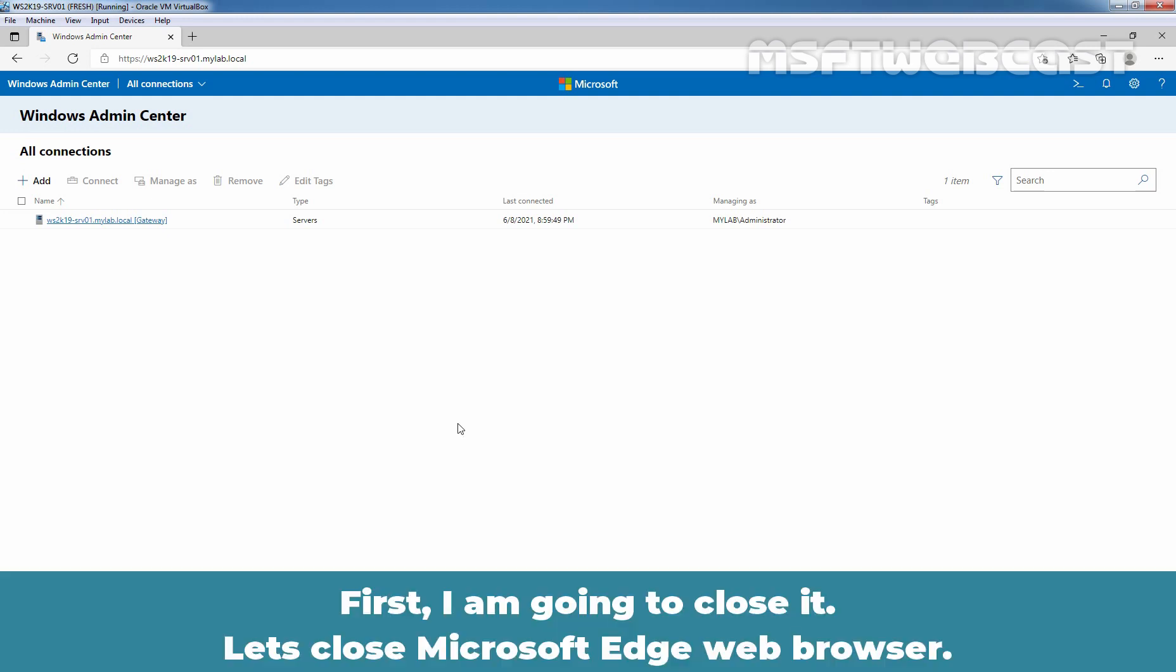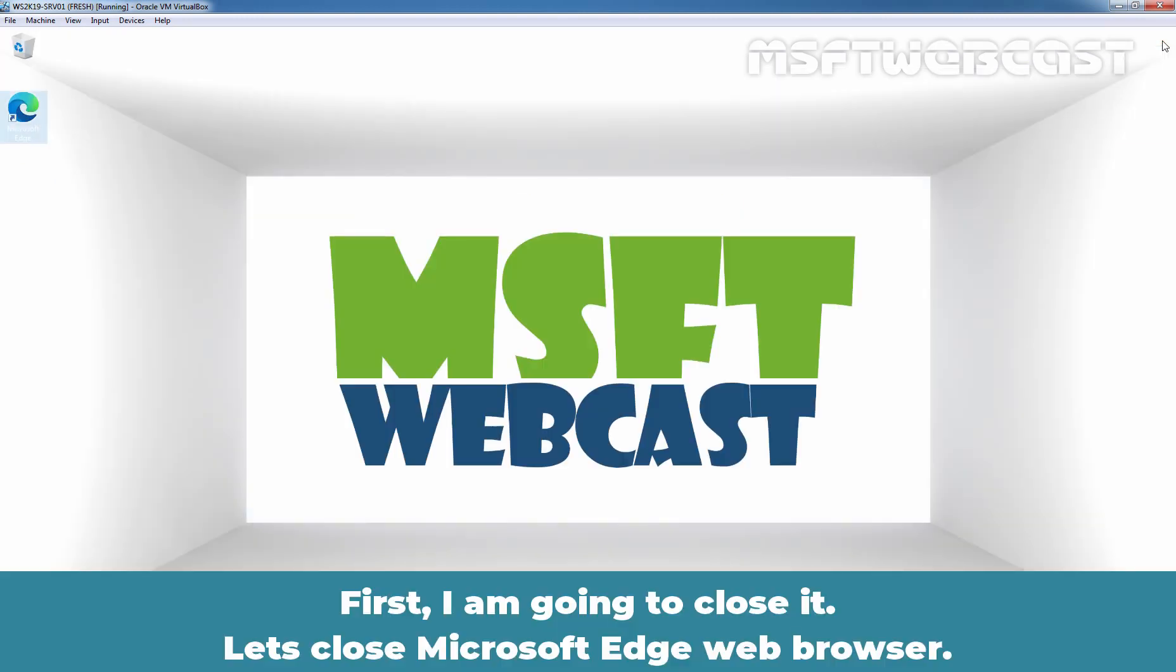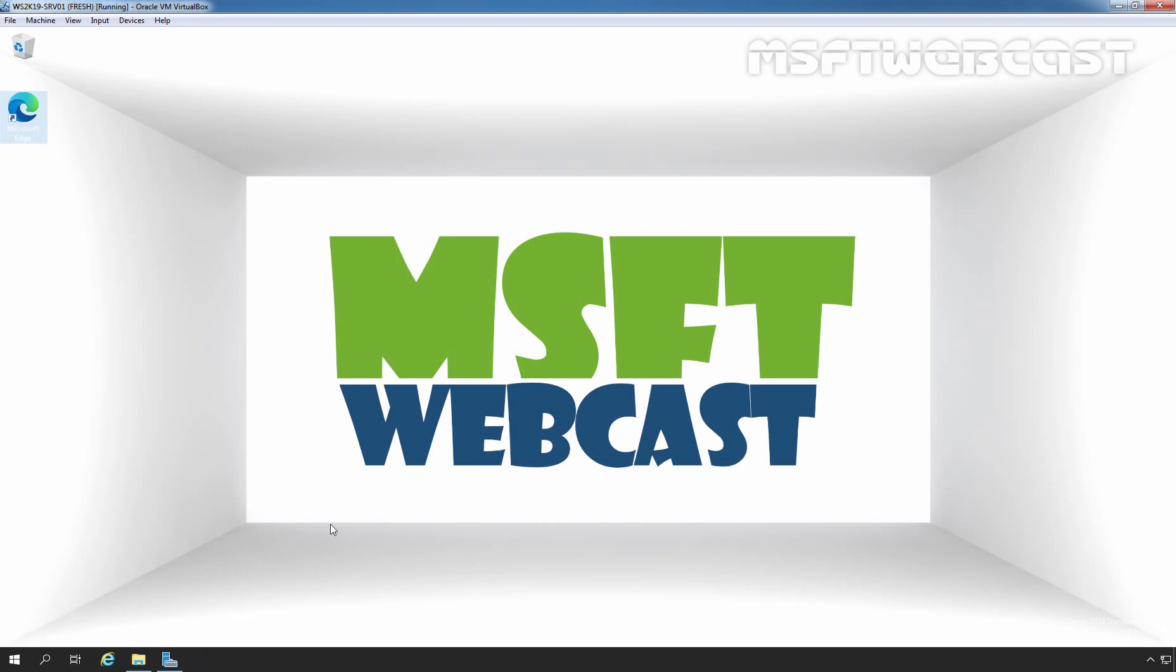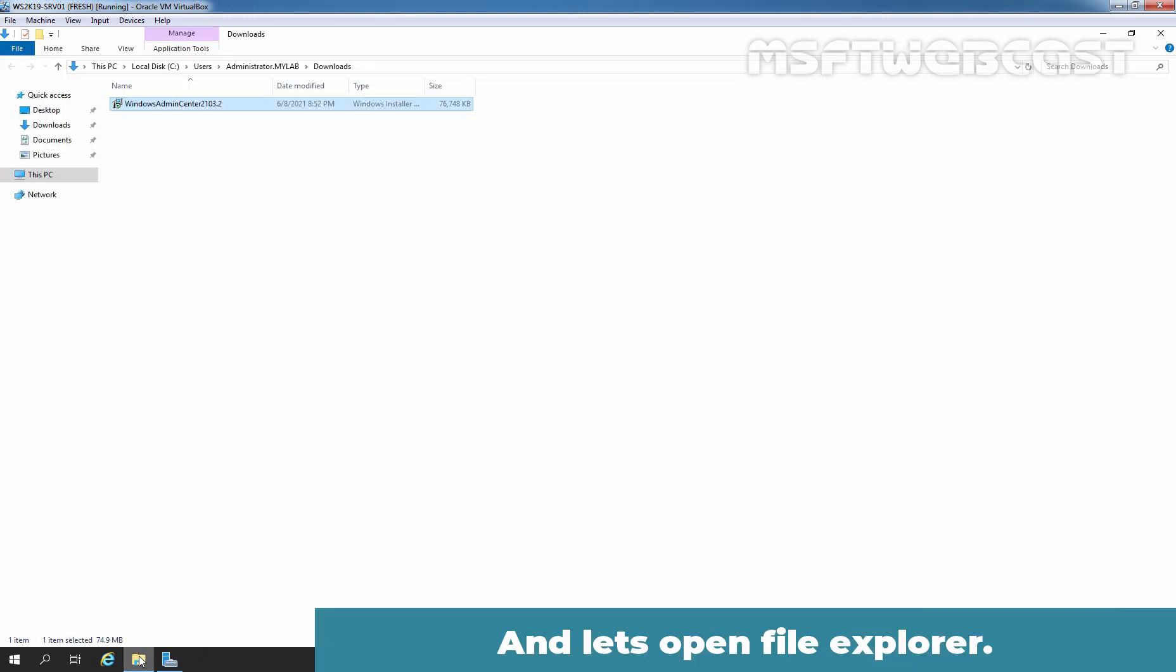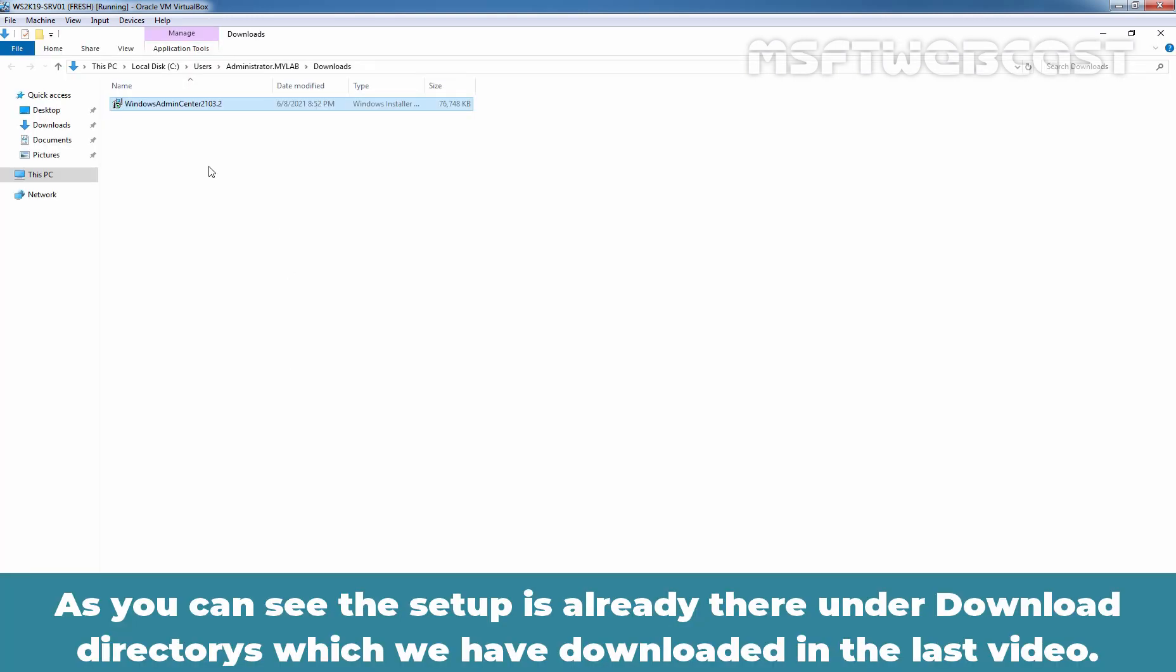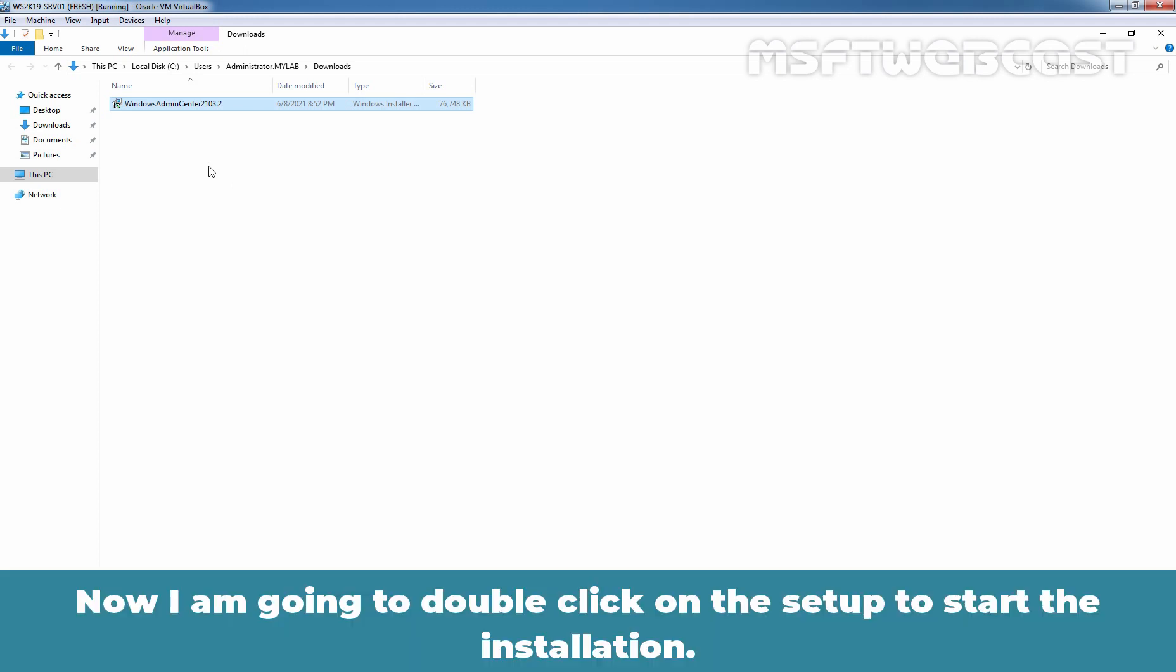First, I am going to close it. Let's close Microsoft Edge web browser. Let's open File Explorer. As you can see, the setup is already there under Downloads directory which we have downloaded in the last video. Now I am going to double click on the setup to start the installation.